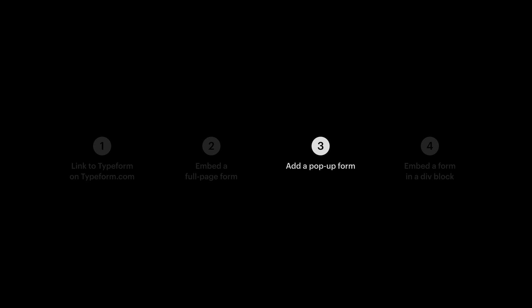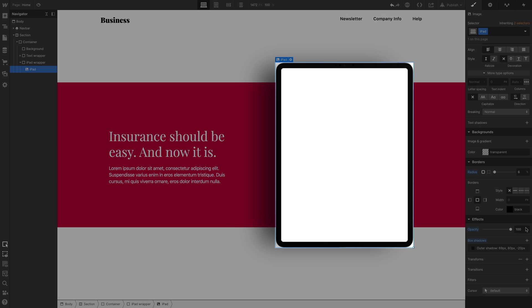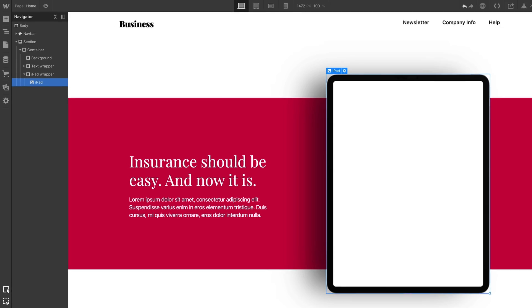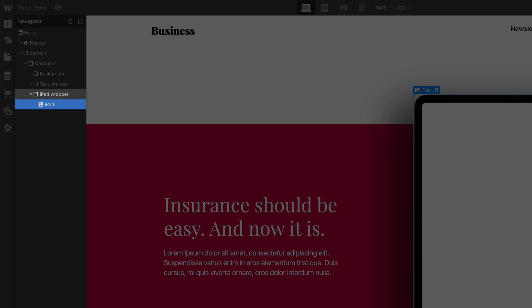Now before we wrap up, we want to show a fourth option. Another option Typeform has. Here's a layout we already created in Webflow. It's sort of a side-by-side. And this iPad? It's just a PNG sitting inside a div block. It's just an image of an iPad inside a div block we called iPadWrapper.